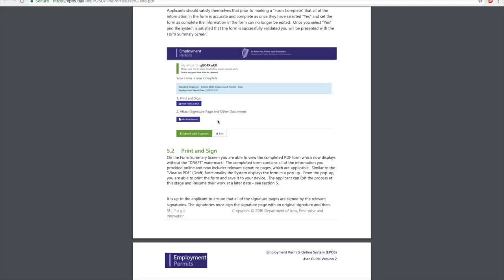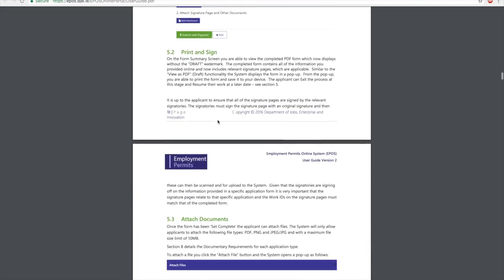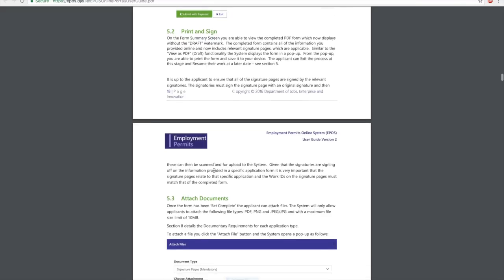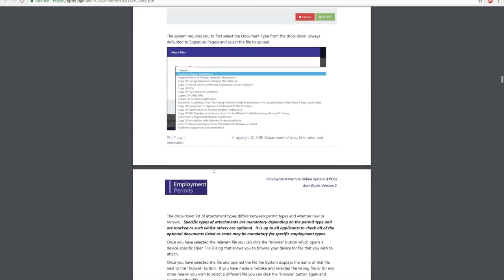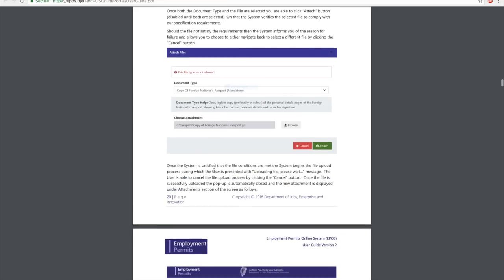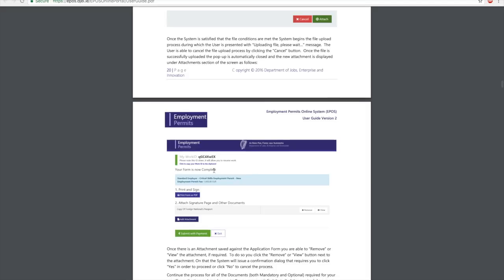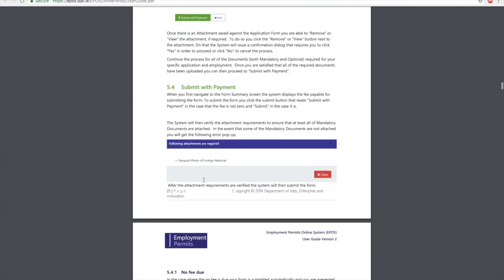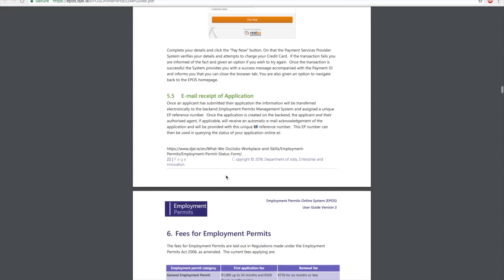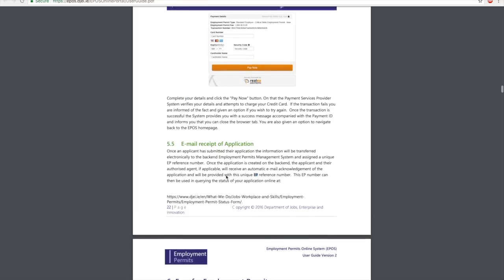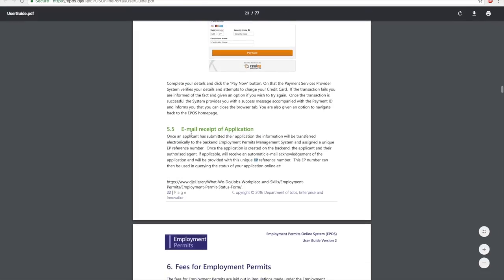Print and sign those, and once you've done that, attach those documents and then make a payment. The payment for Critical Skills Work Permit is €1,000, so you make the payment using your card. Once you've successfully done that, you will get an email of your application, and this would have your unique employment permit reference number.